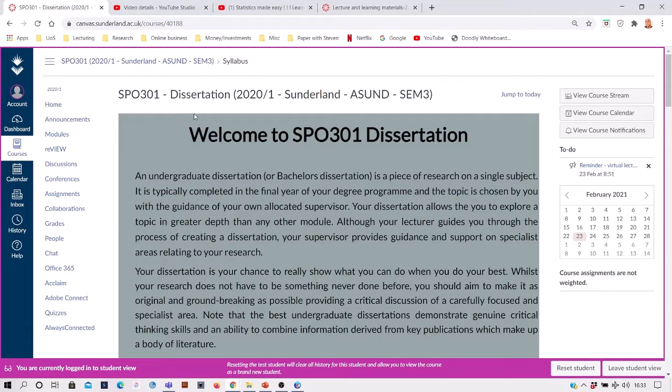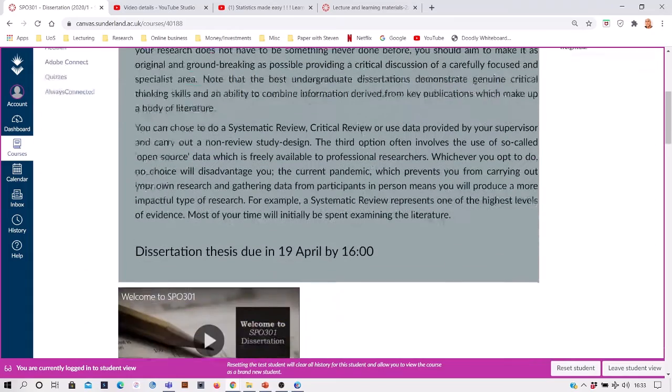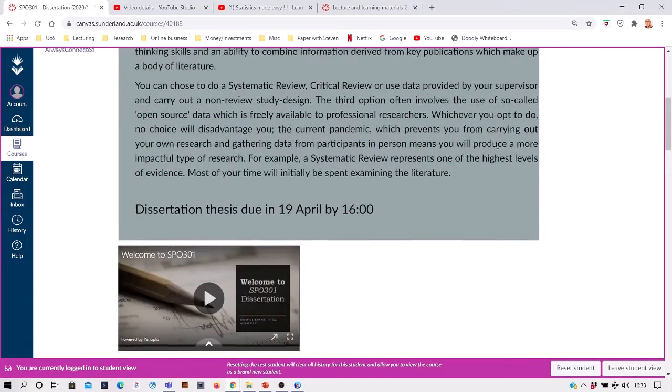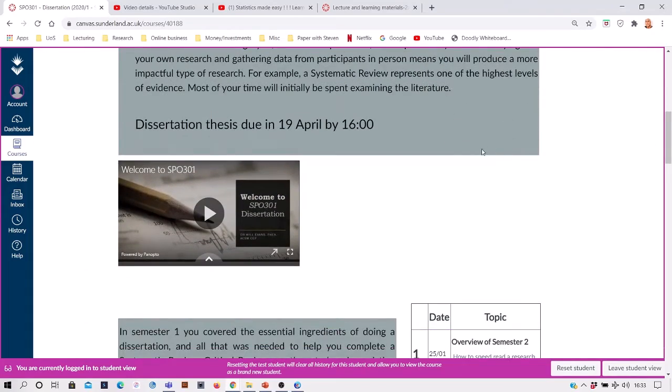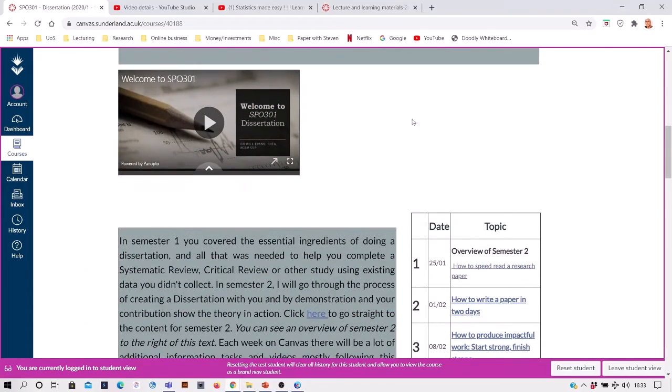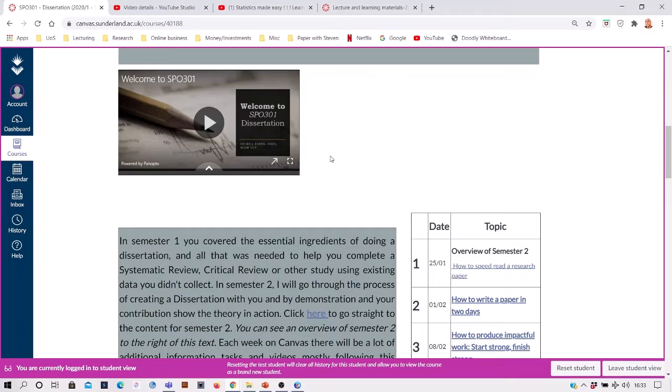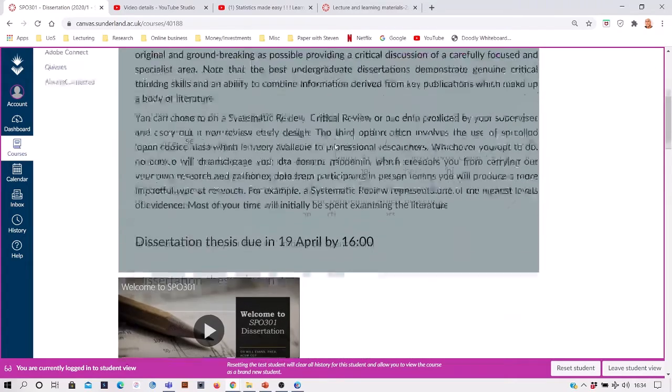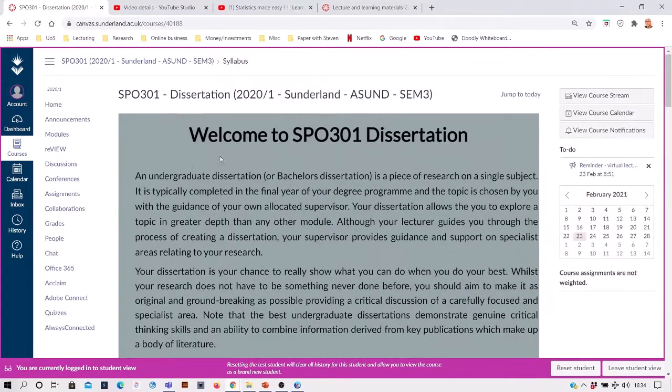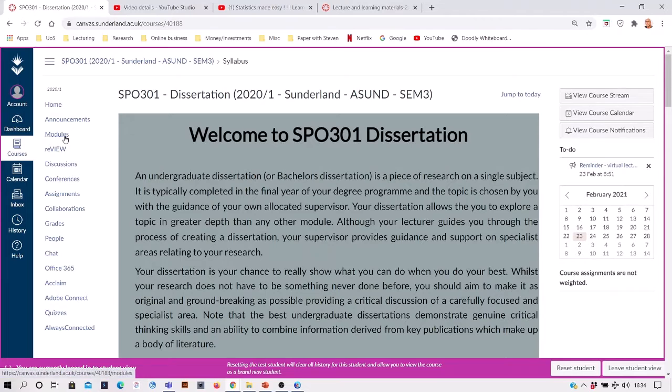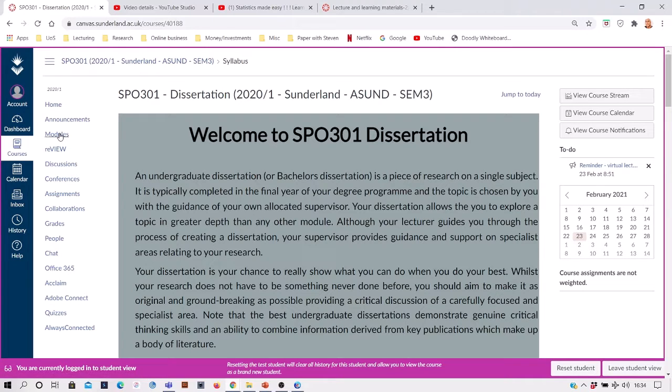Typically on the home page you'll see some sort of welcome message, and here we've got a nice detailed overview of the module and of the assessments within it.